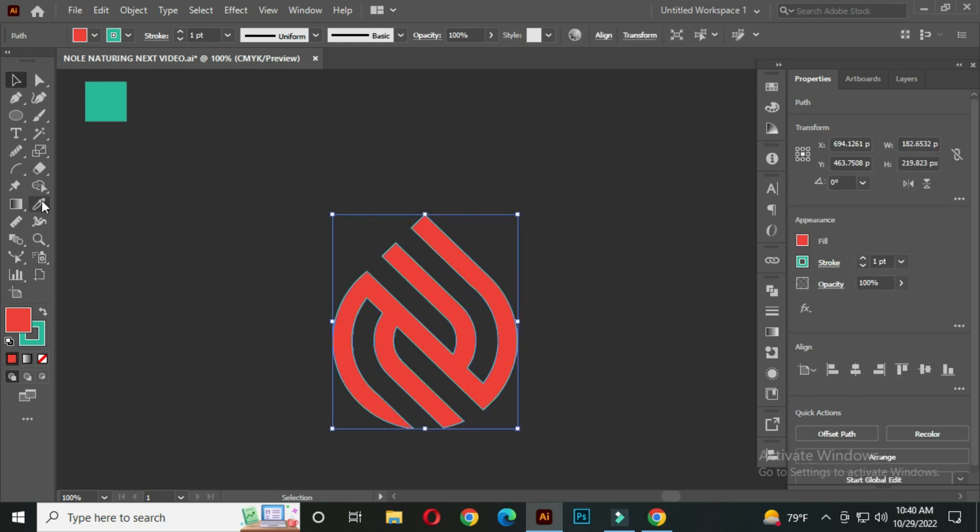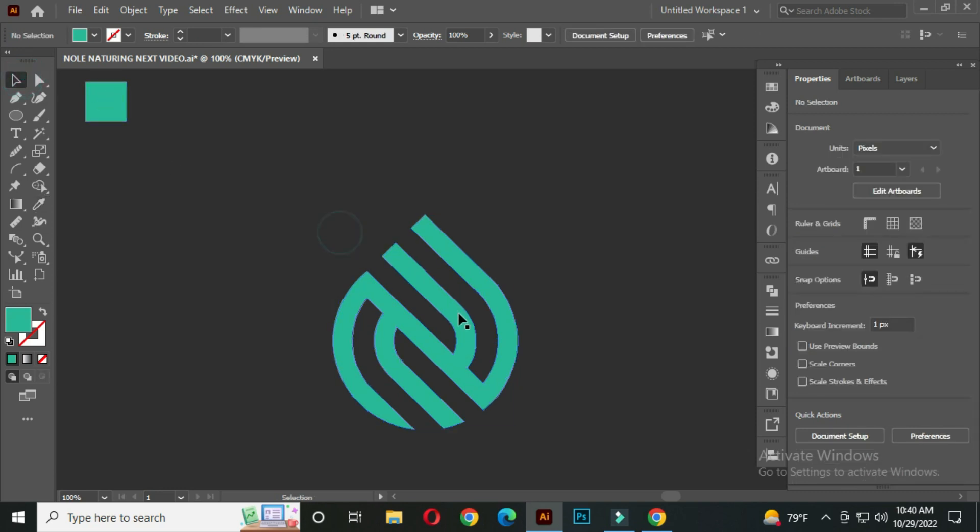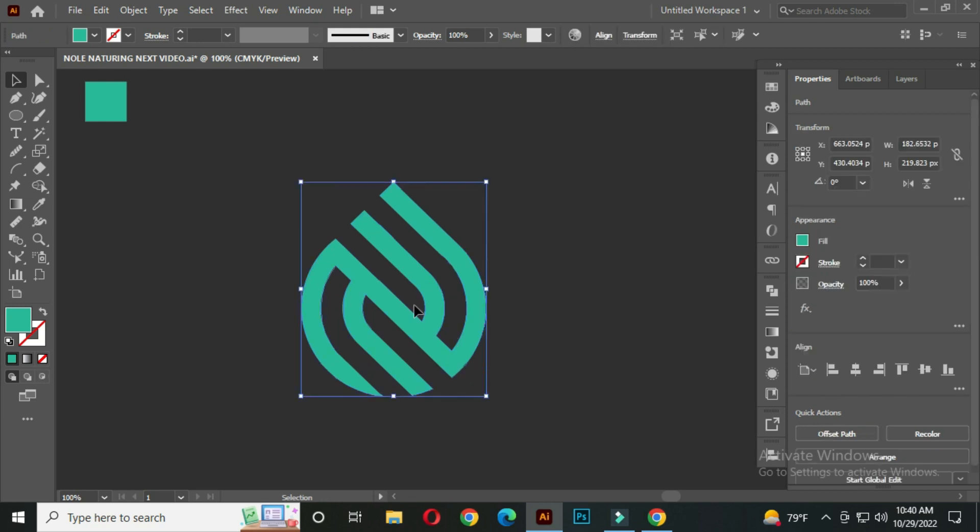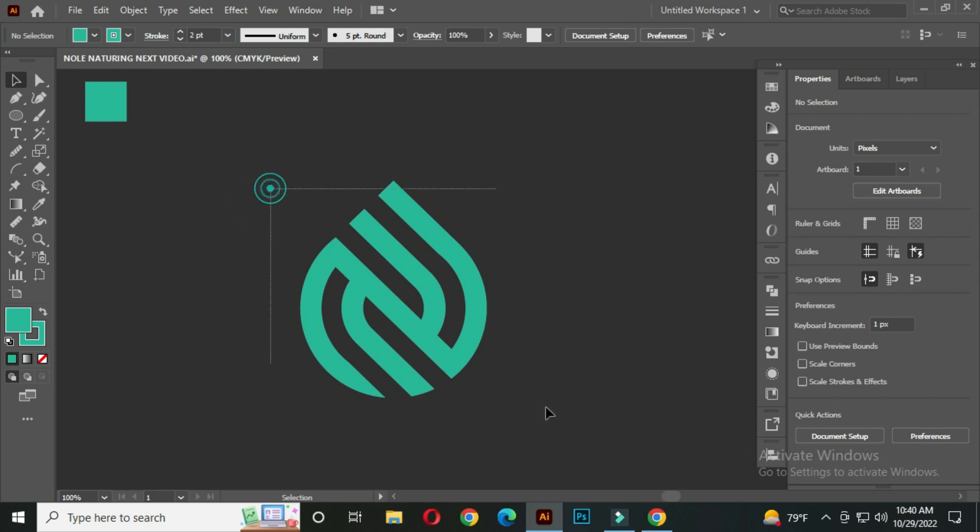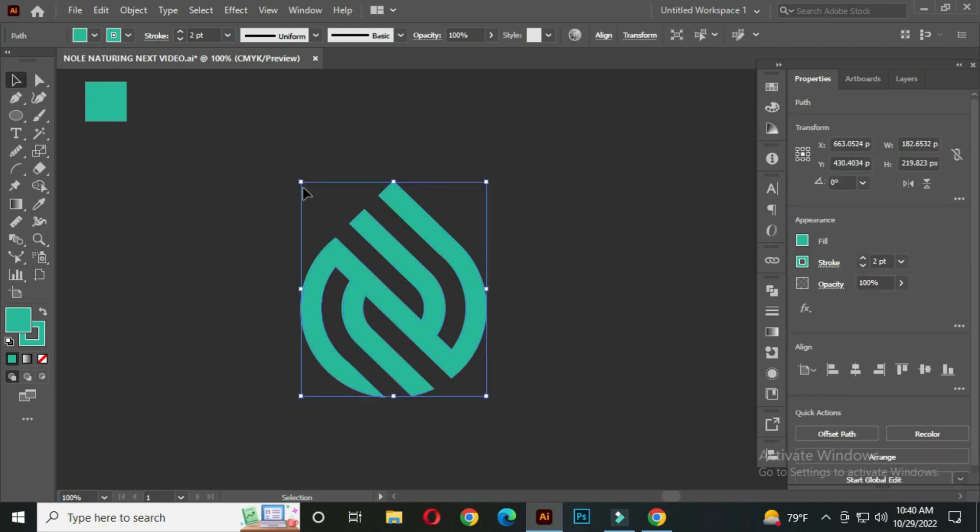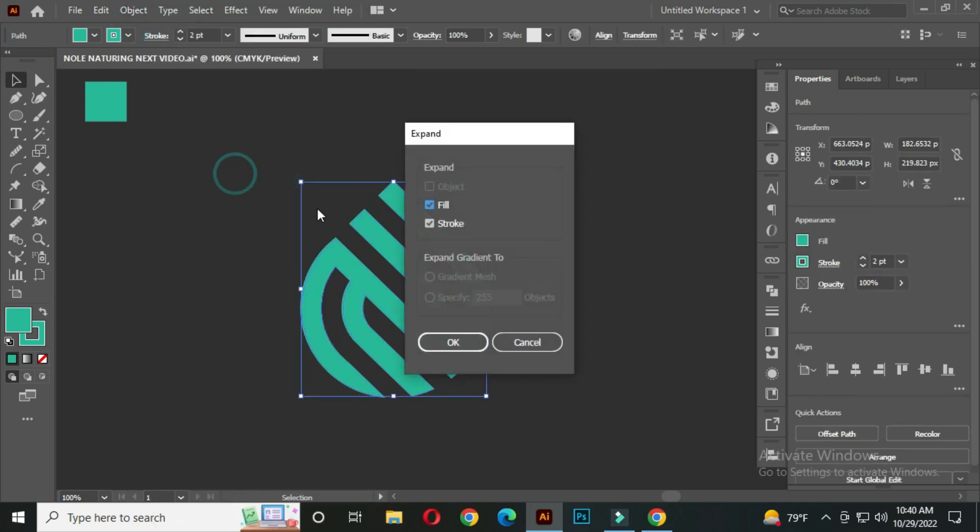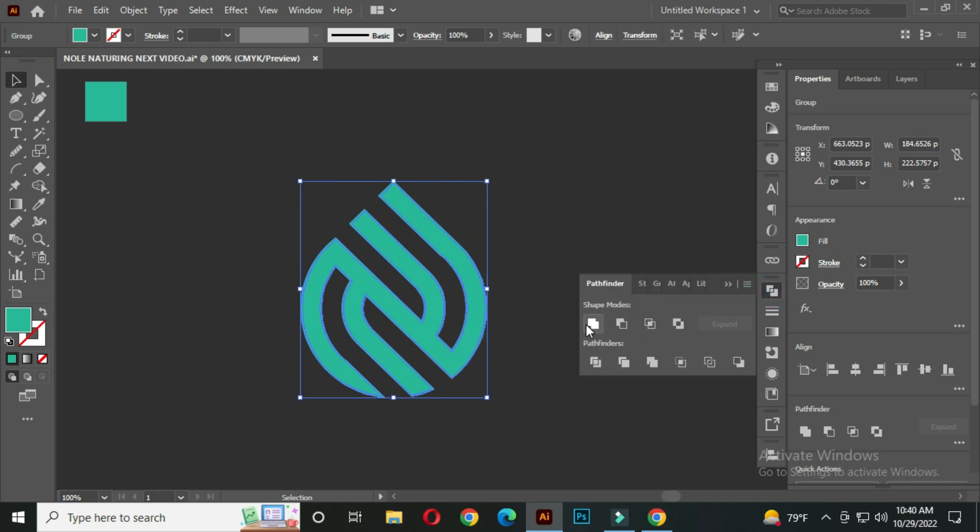Now select the logo with the eyedropper tool, and pick this color. After that, select the logo and go to the stroke, and take the stroke thickness around 2 point. After that, go to the Object, Expand, click OK. And go to the Pathfinder, Compound.